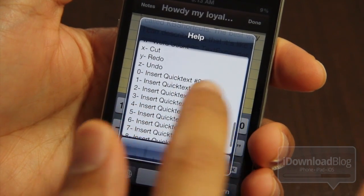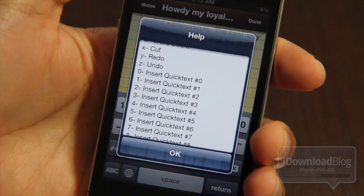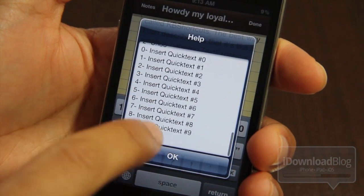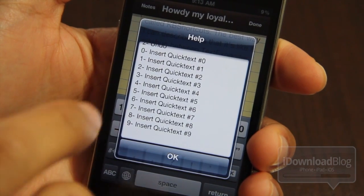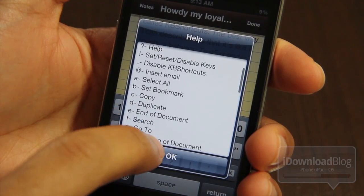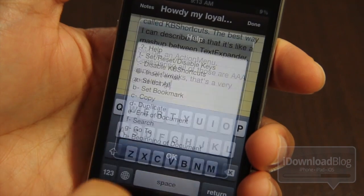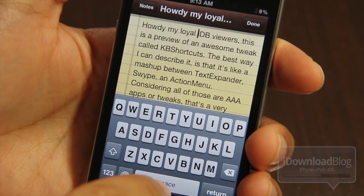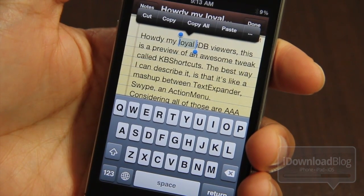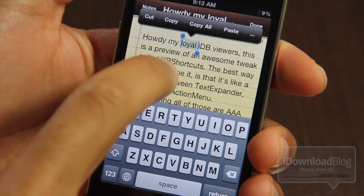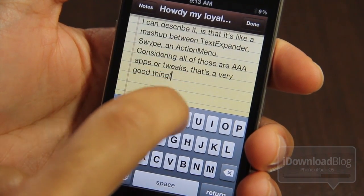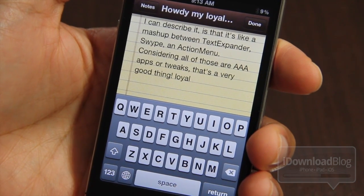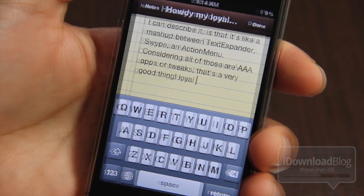And not only that, but you also have these customizable quick text options. This allows you to have a text expander sort of functionality where you can quickly expand text, but this time you don't actually have to type in text — you just swipe in text. Now I'm going to copy the word 'loyal' by swiping from space to C, and then go down and swipe from space to V and paste, just like that. So it's like action menu meets swipe. It's awesome.